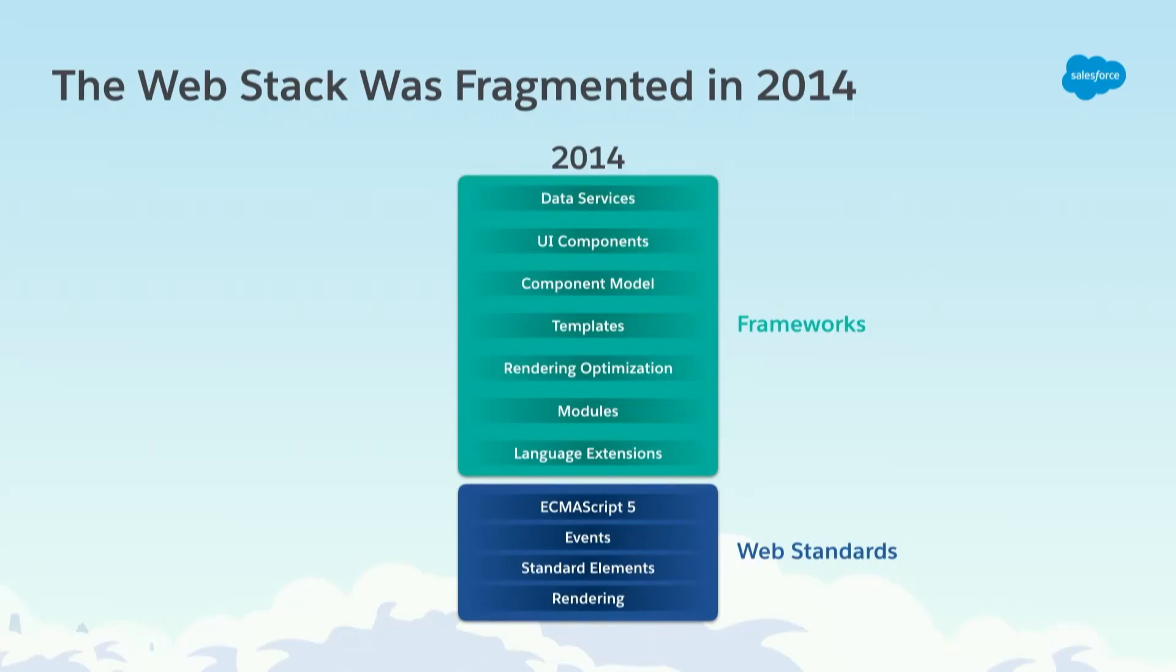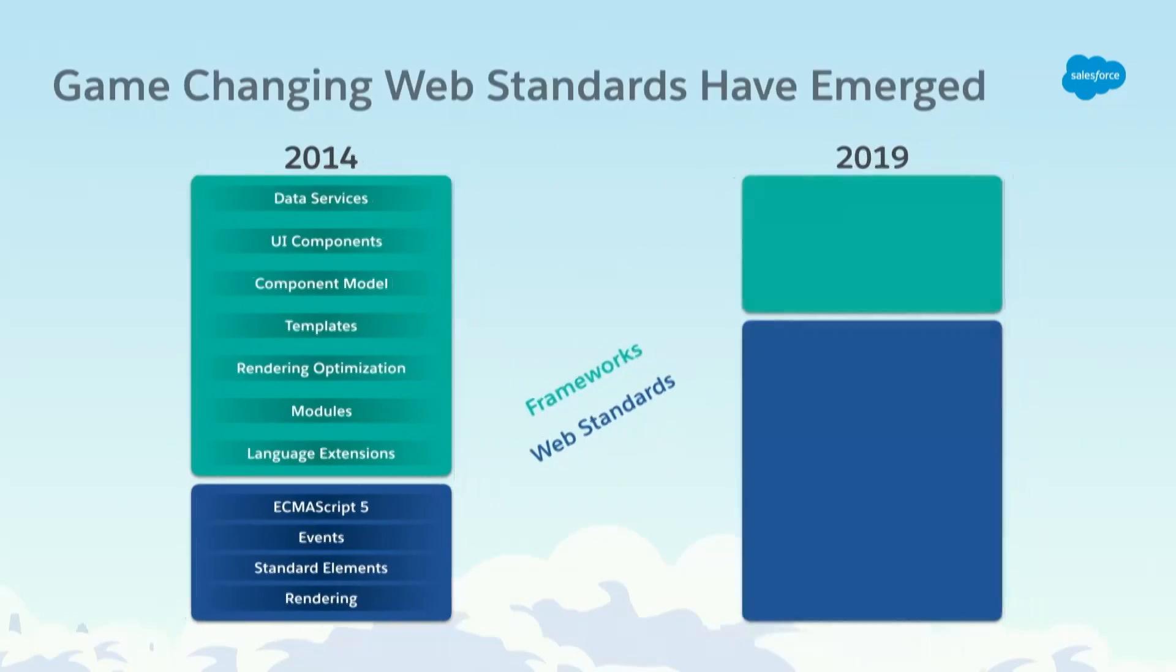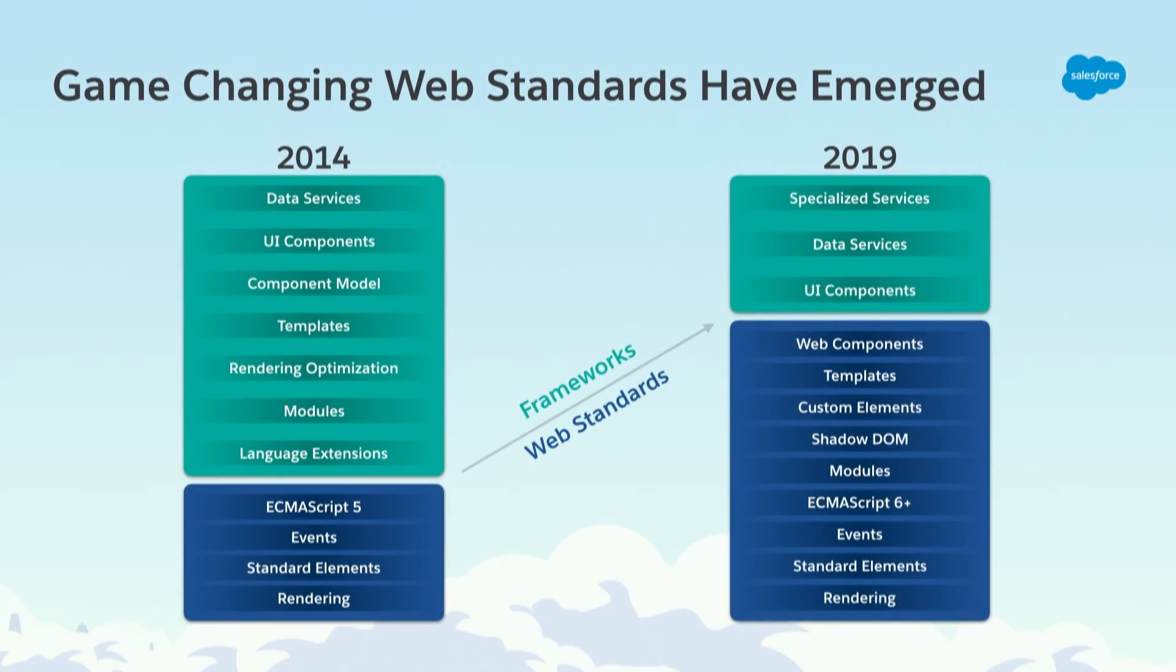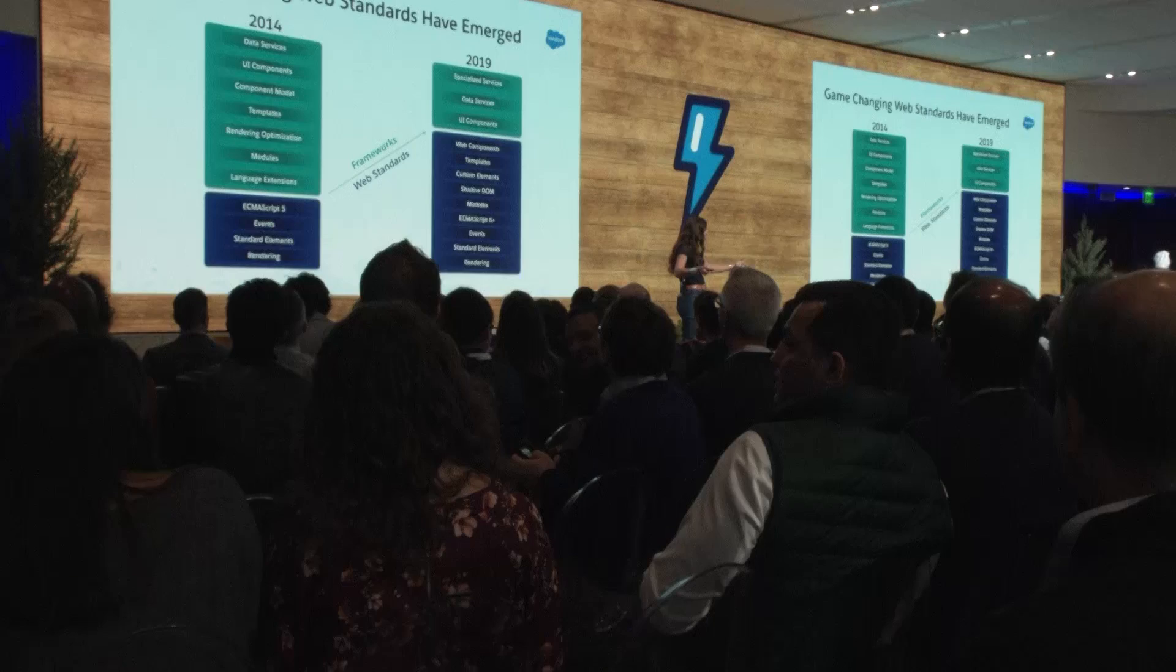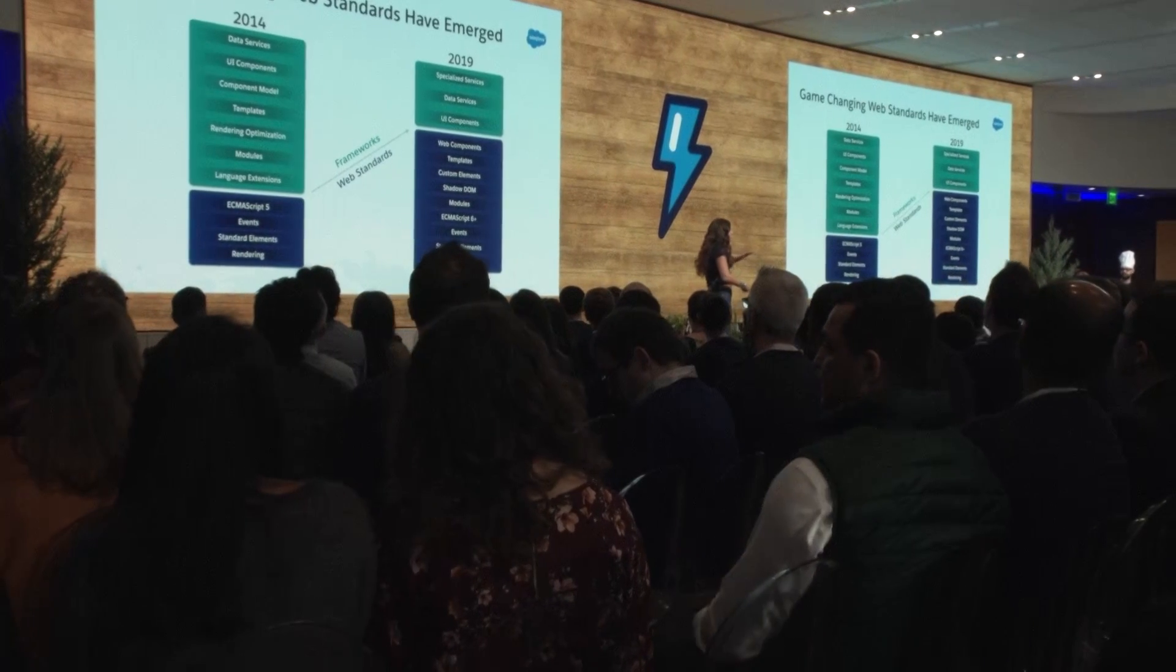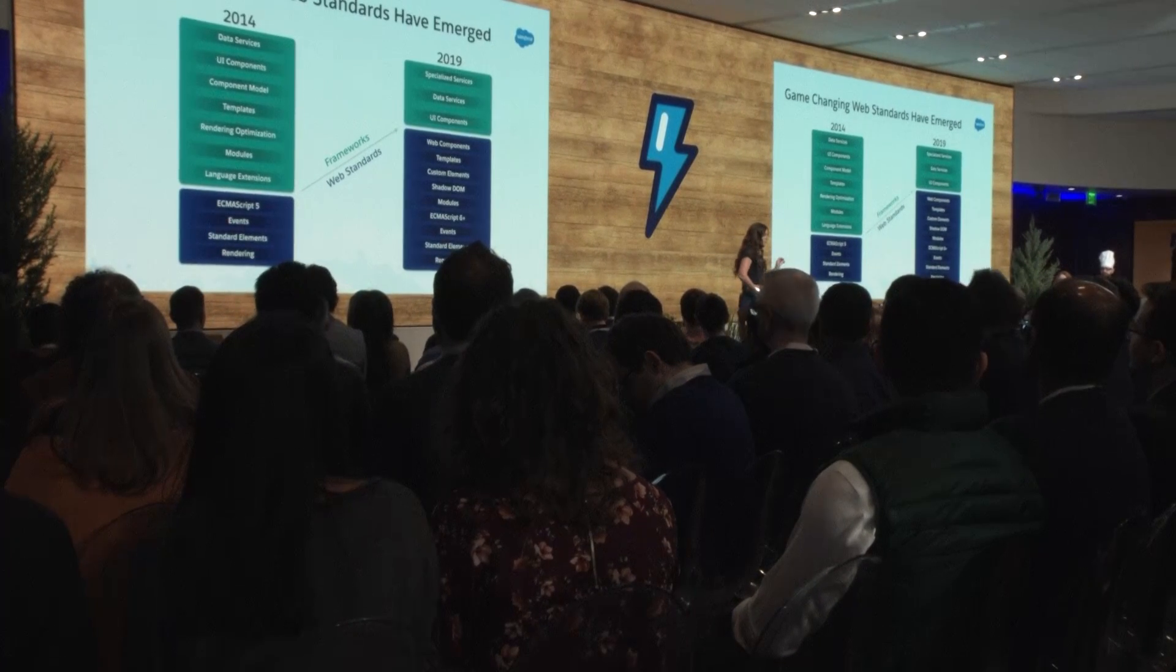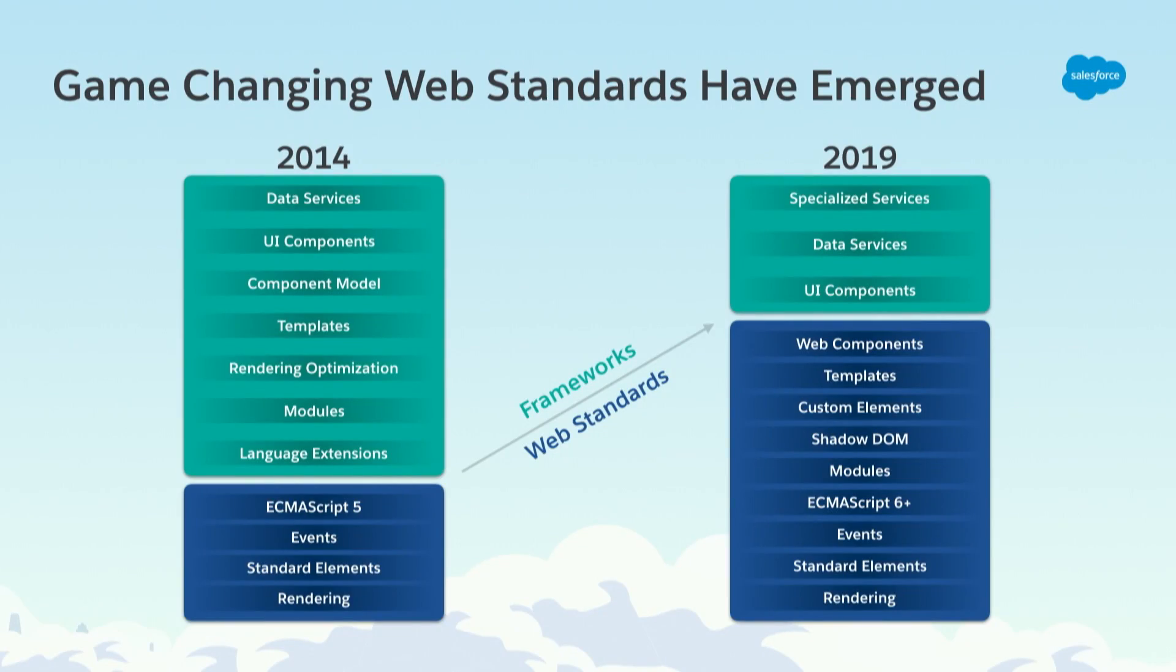Lightning is a component framework. When we built Lightning in 2014, five years ago, Lightning was built on web standards. But the web stack was fragmented back then with limited functionality to build on. So Lightning built its own component model. Fast forward to 2019, and the web stack looks very different. That bottom foundation is much more complete, and we've seen game-changing web standards emerge.